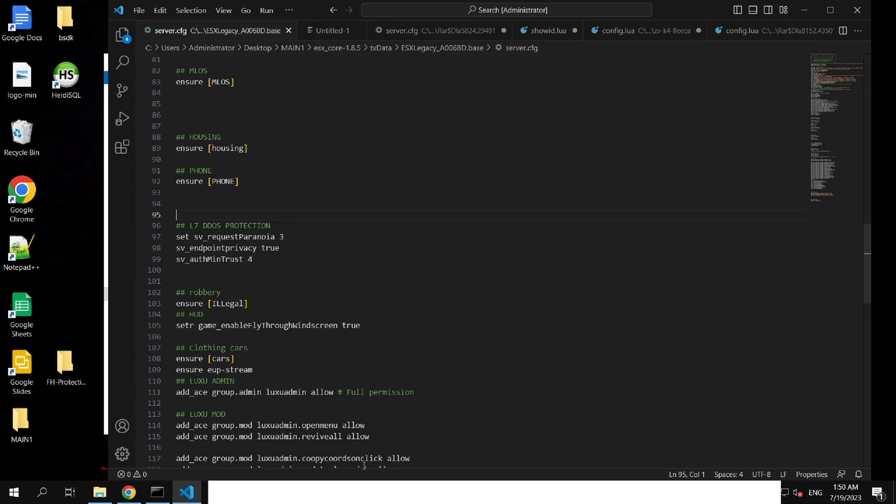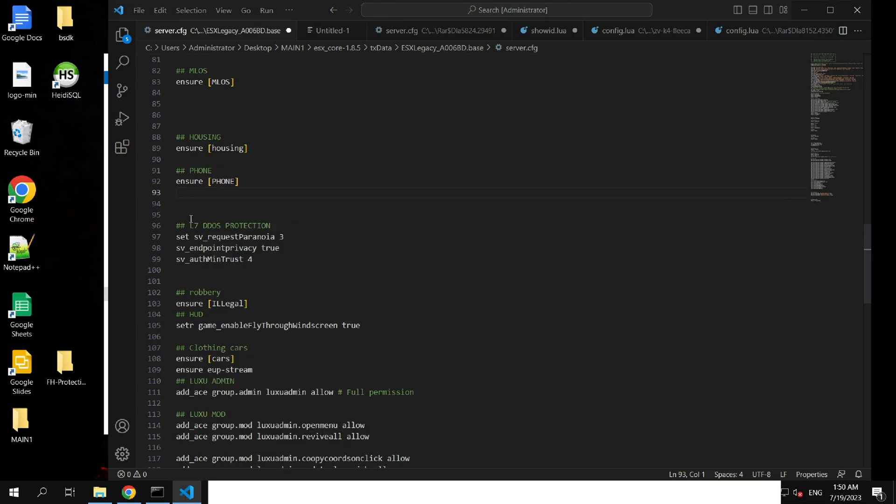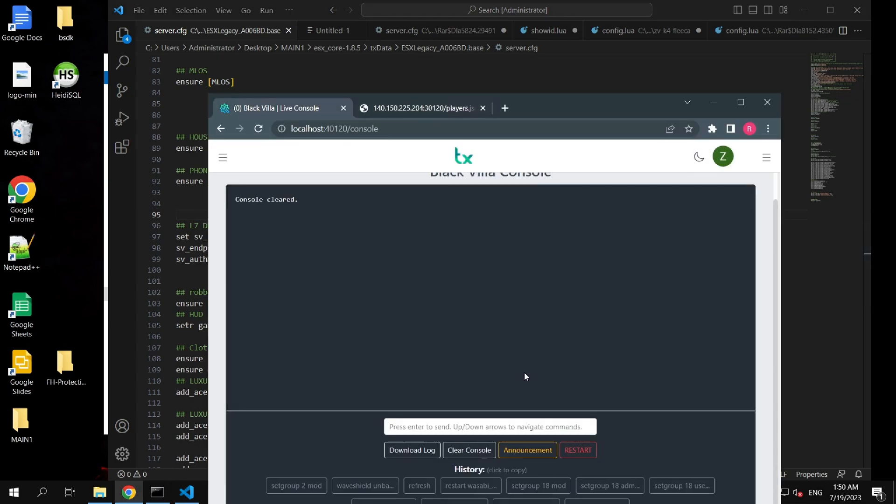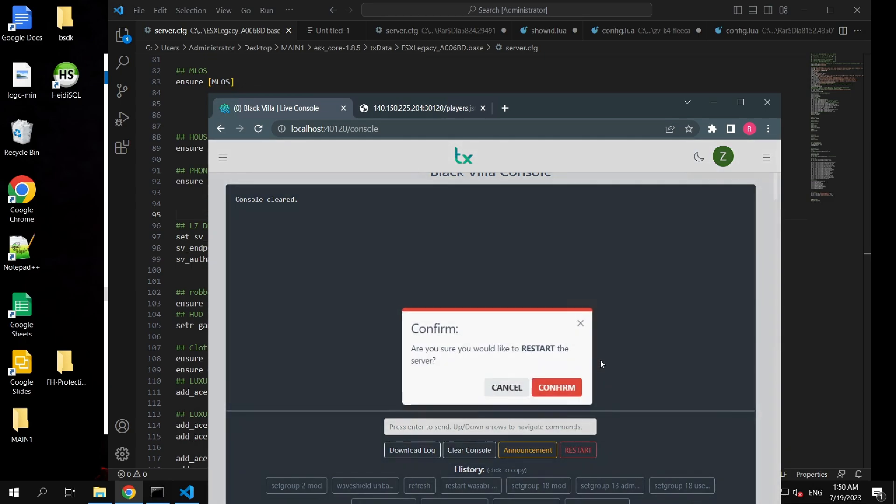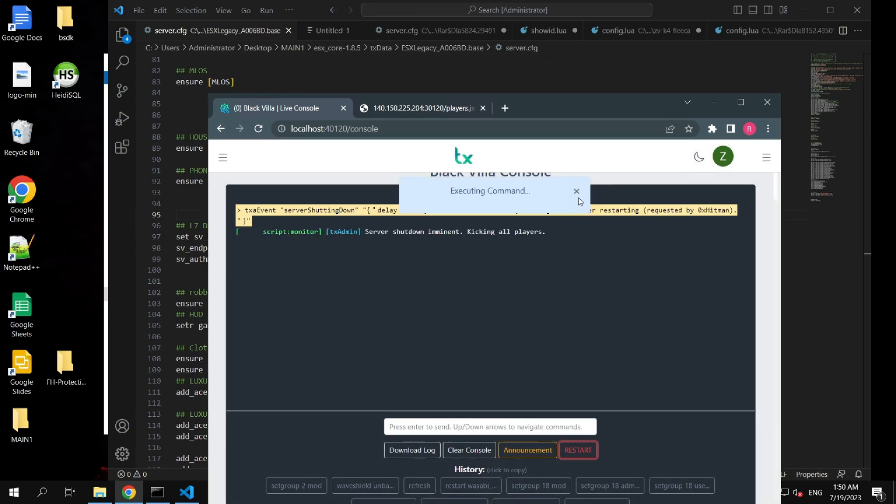This setting is used to restrict certain actions or server resources to clients who have attained a specific authentication level, typically indicating a higher level of trust or authority on the server. After saving this file, let's restart the server and I'll show what happens if someone tries to search these URLs.